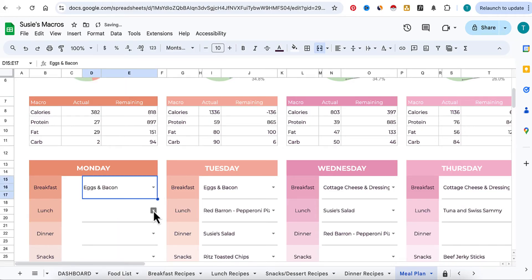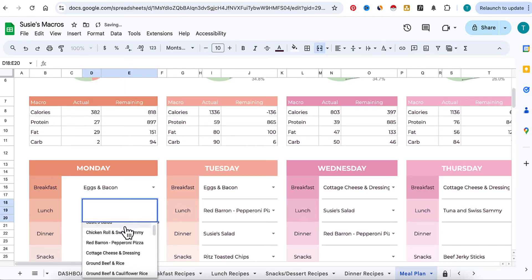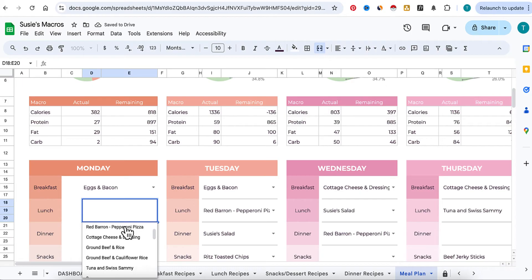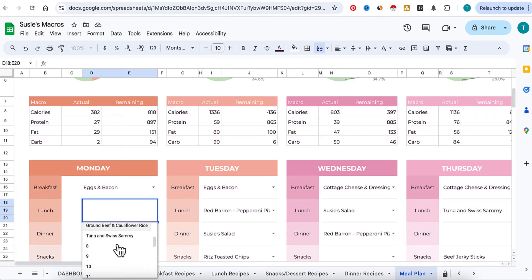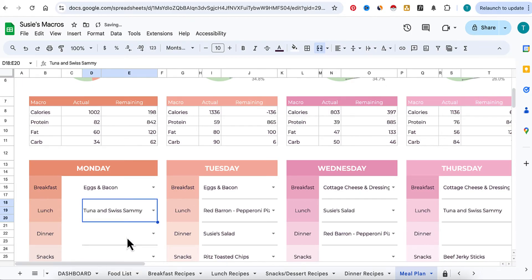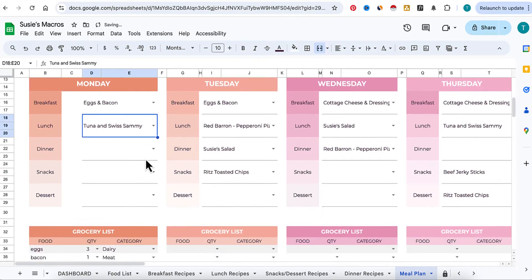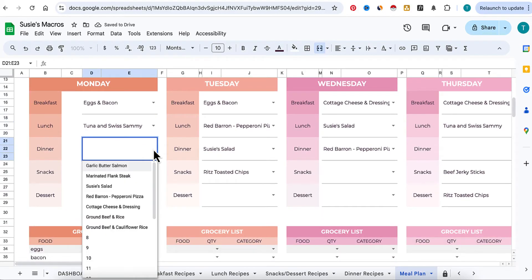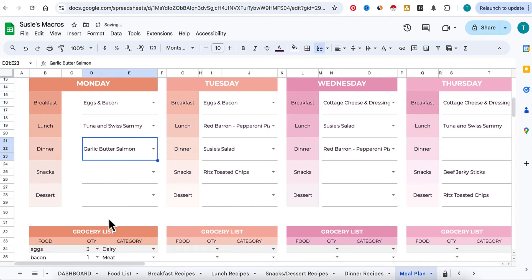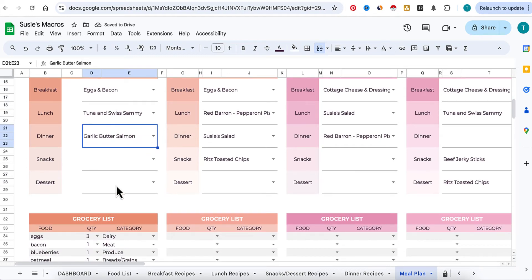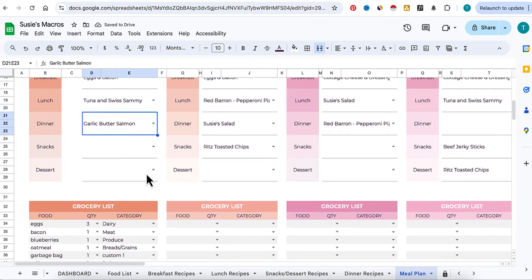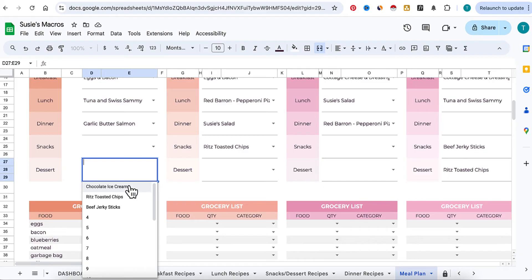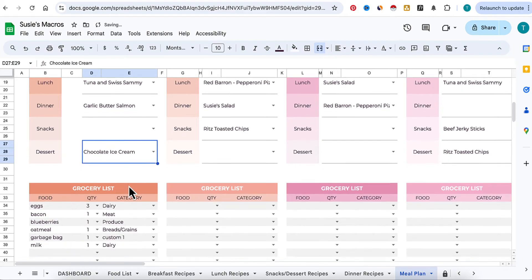Let's say we're going to have eggs and bacon for lunch, and maybe a tuna sandwich. For dinner I'm going to do my garlic butter salmon. I'm not really going to have any snacks today, but maybe I'll have some chocolate ice cream for dessert.